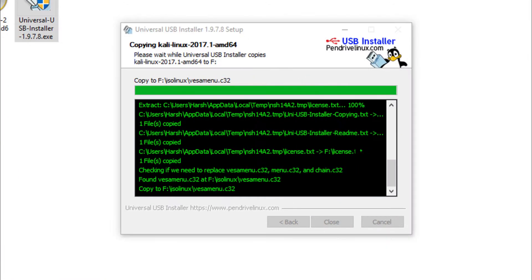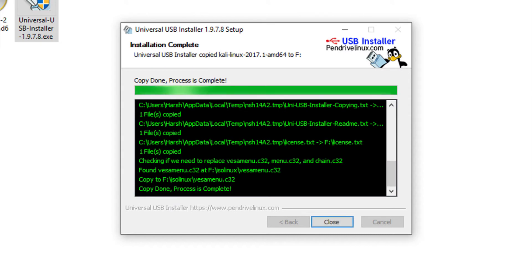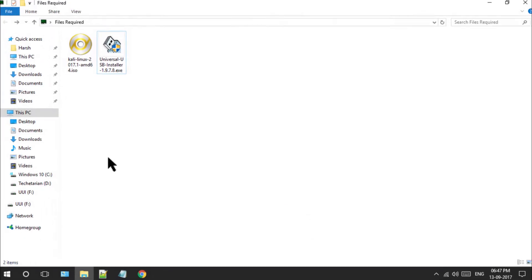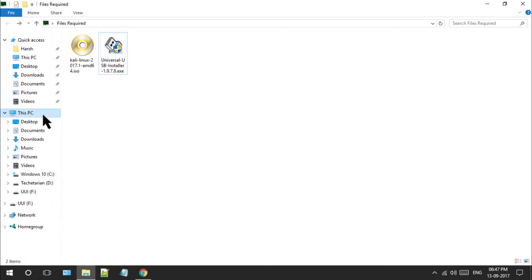So now when the extraction has been completed successfully, click on the close button and recheck your storage device to see if it has been filled up with Kali Linux system files or not.